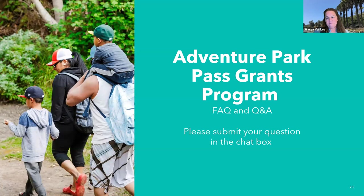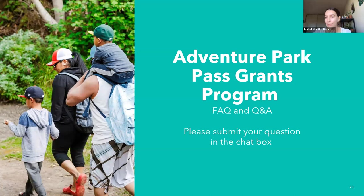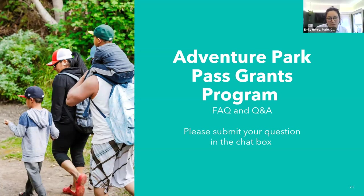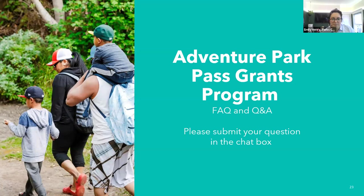There have been questions about whether this presentation will be accessible later. Yes, we are recording this — it'll be on our website in the next couple of days. There's also a question about additional funding: do we have any idea if there will be additional funding next year or if this grant will be continued? That's a great question. We would love to offer a grant cycle every year — we don't know at this time if that's going to be an option, but it's definitely something we'd consider if we're able to fund it.